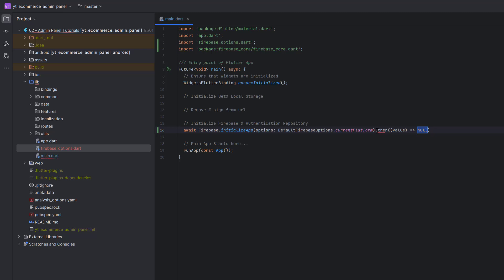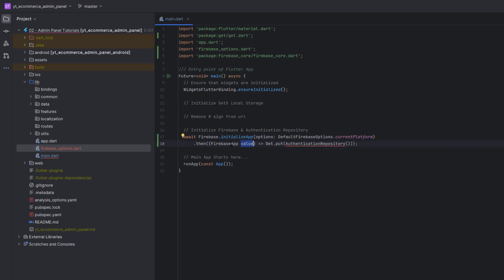Using the `.then()` property, when initialization is complete we'll initialize our Firebase authentication repository, which we'll cover in upcoming tutorials. For now I'll comment it out — this file determines which screen to navigate to, either the login screen or home screen. The `.then()` callback receives a `FirebaseApp` value which we don't use, so we add an underscore. We call `Get.put()` and pass the authentication repository class. With that commented for now, our Firebase initialization is complete.